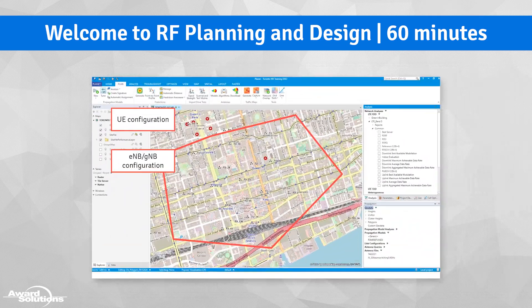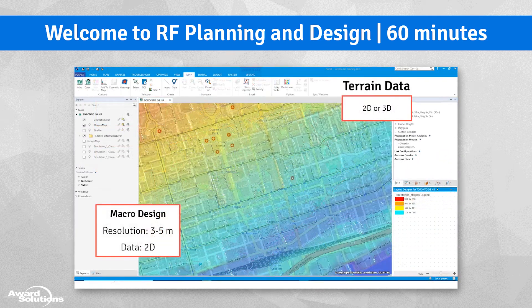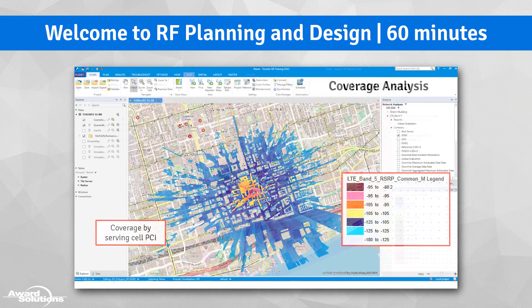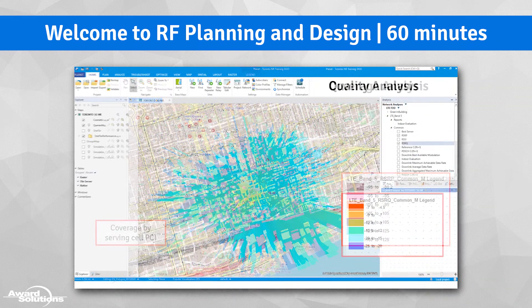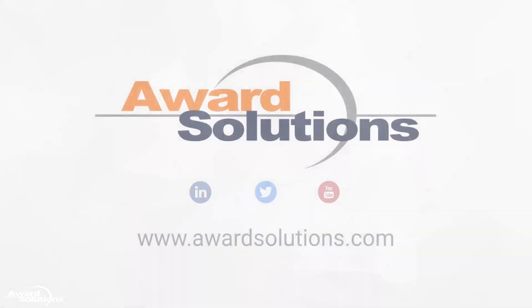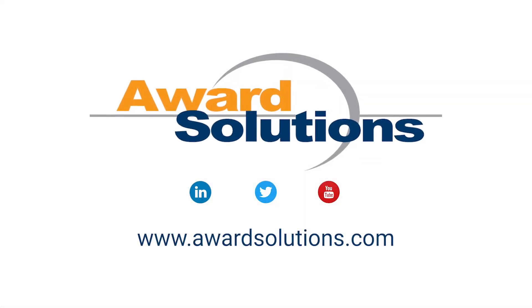You'll also be able to look at an example RF design tool and see how it can be used to predict RF signal propagation. To enhance your RF skill set and knowledge, visit us at AwardSolutions.com.